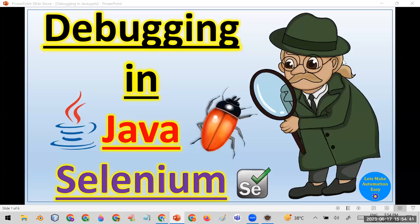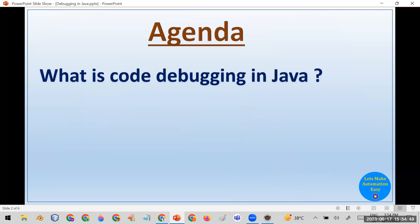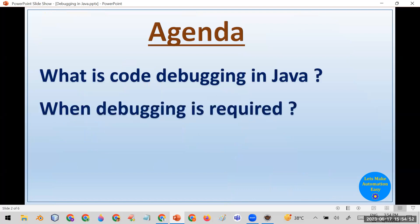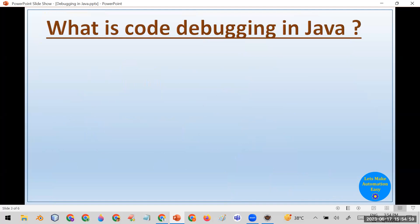Welcome all. Today in this session we are going to discuss debugging in Java. The agenda covers three topics: first, what is code debugging in Java; second, when debugging is required; and third, how to debug Java code.